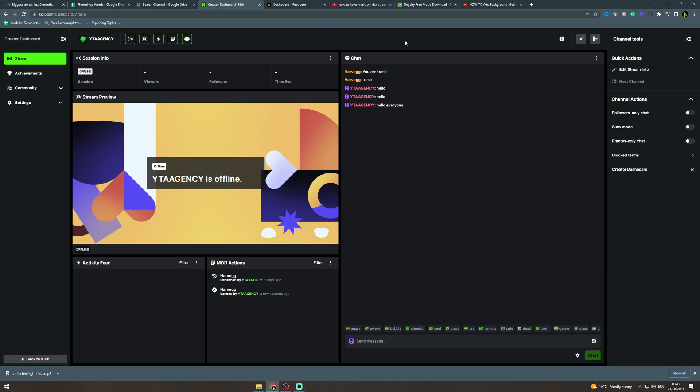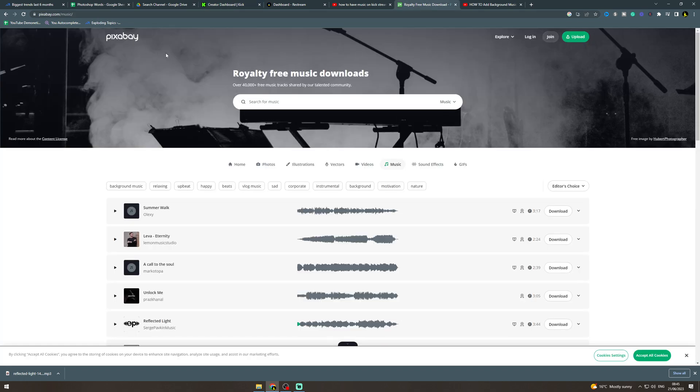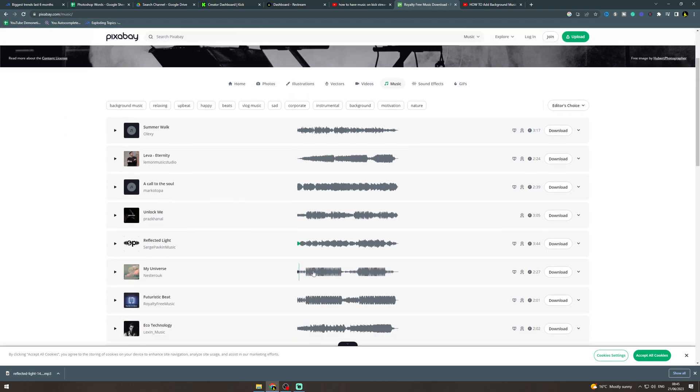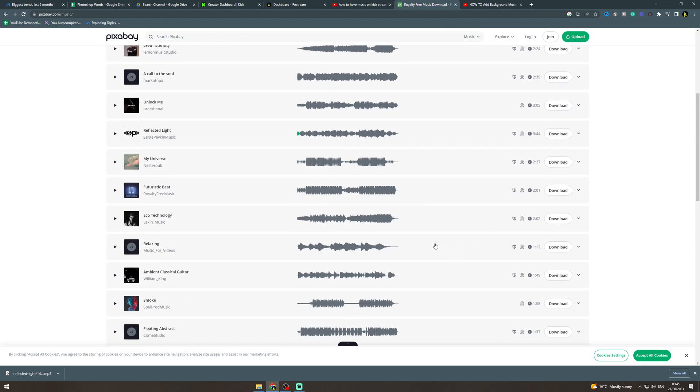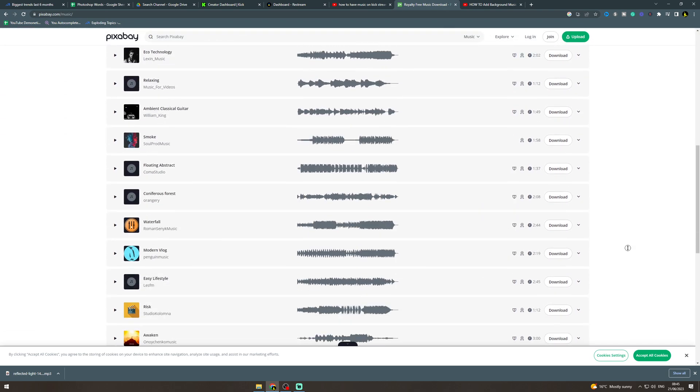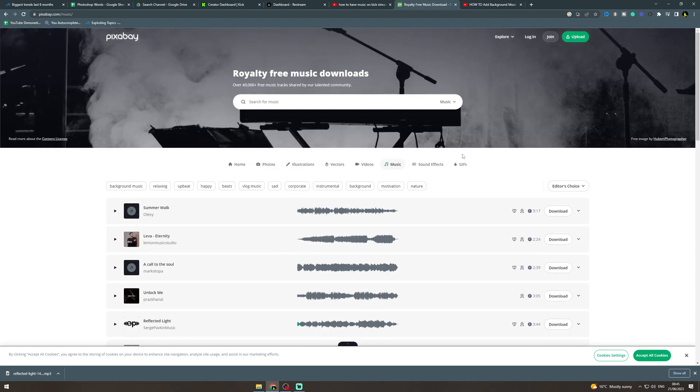So first all you're going to do is go and download some copyright-free music. You can get it from like Pixabay, YouTube, anywhere. Just download the song that you want as background. Now a longer one is going to be better because it will be less repetitive, so try and get a long one.